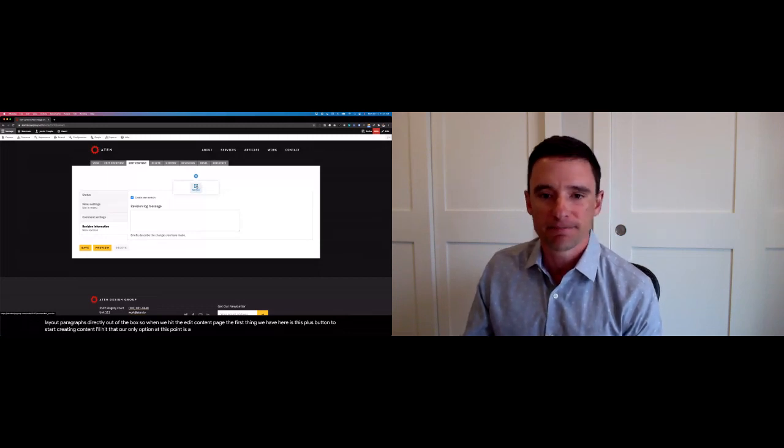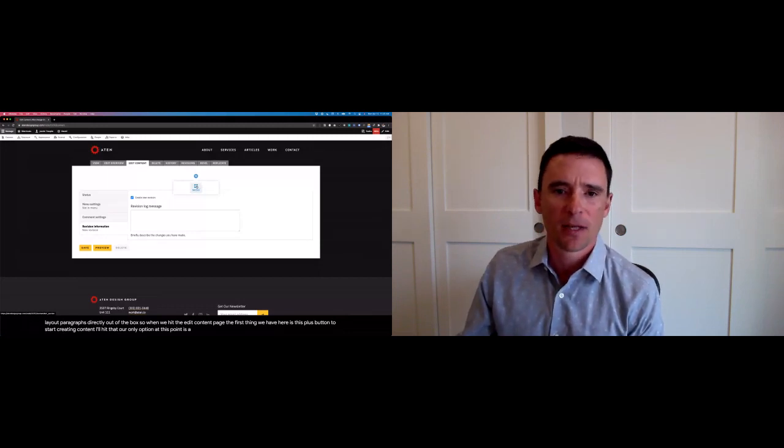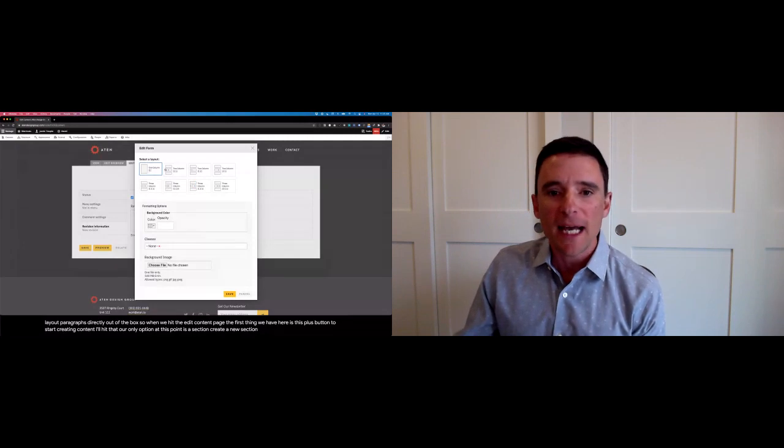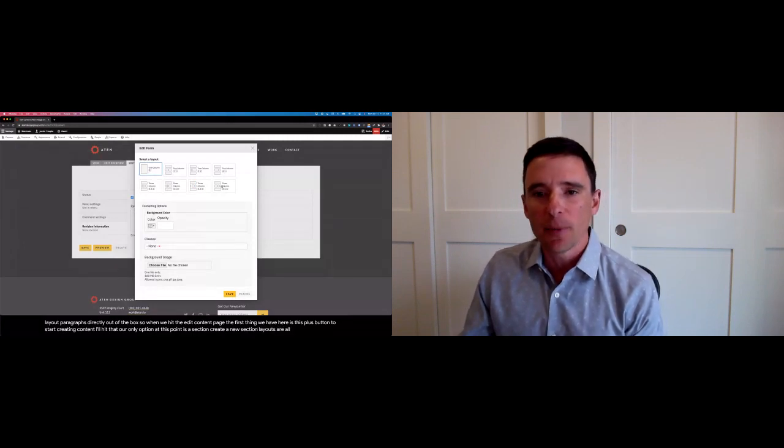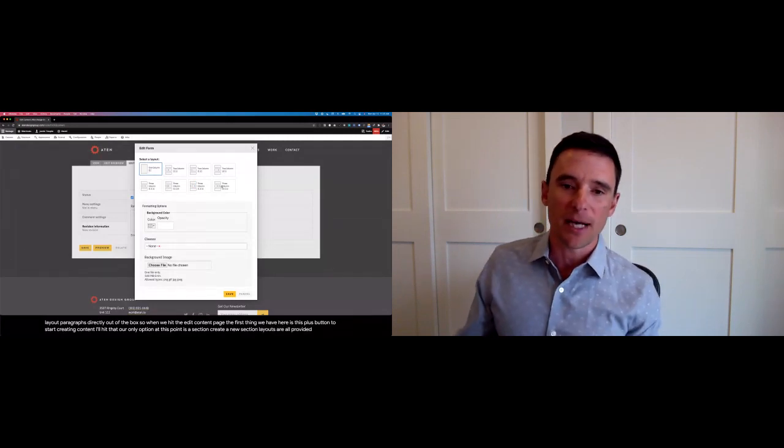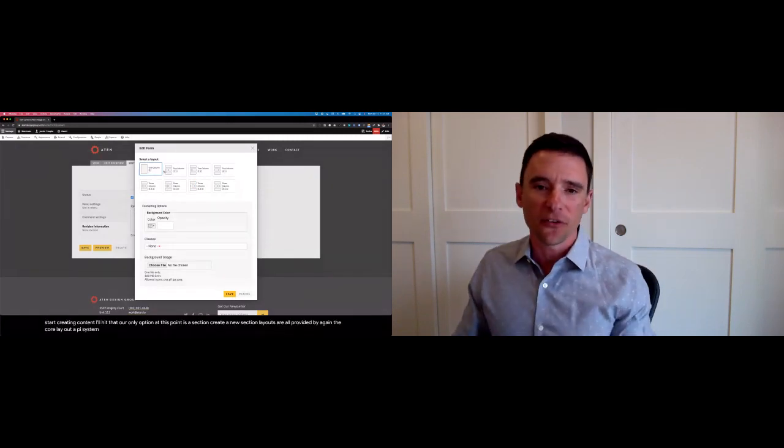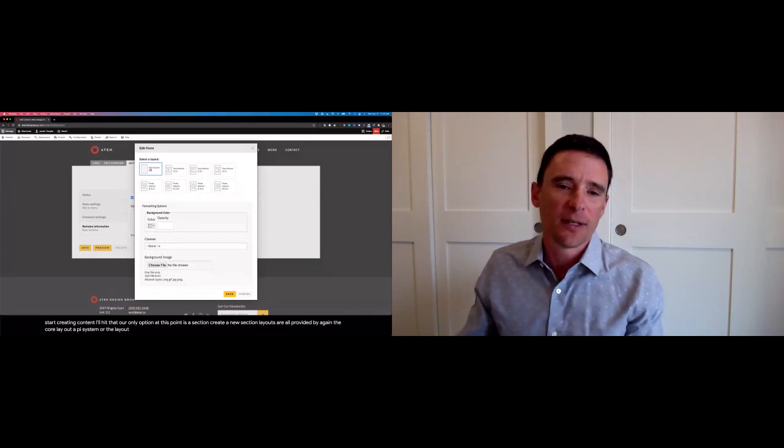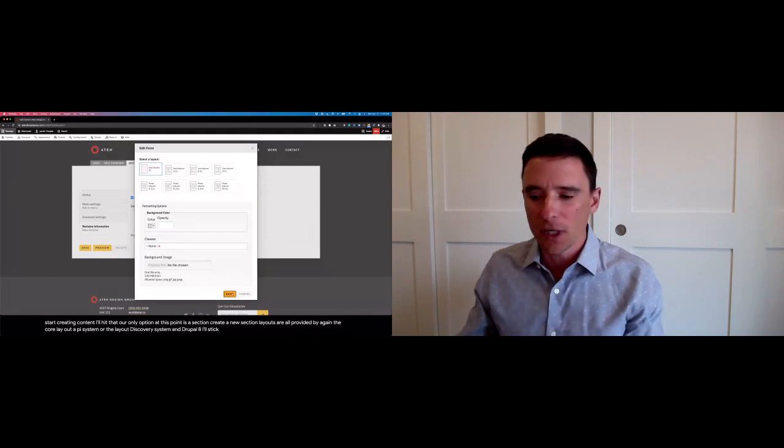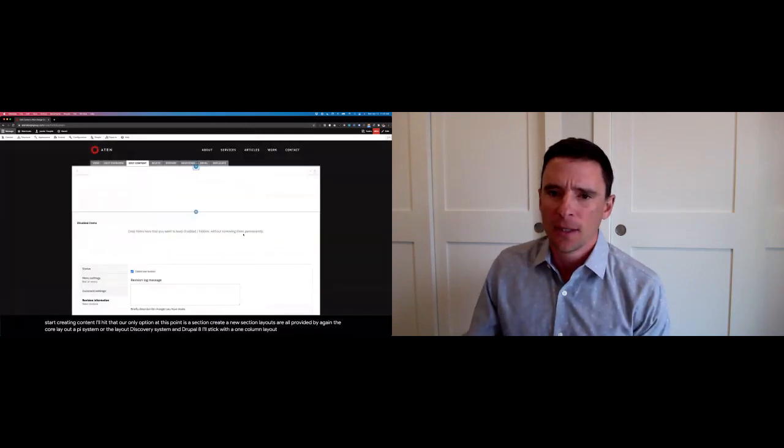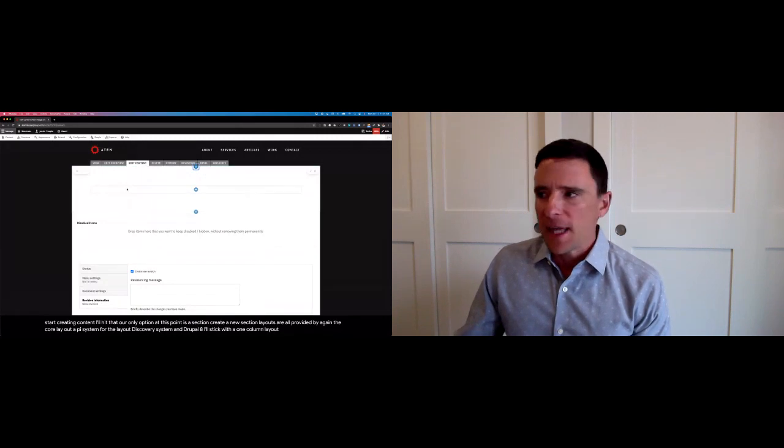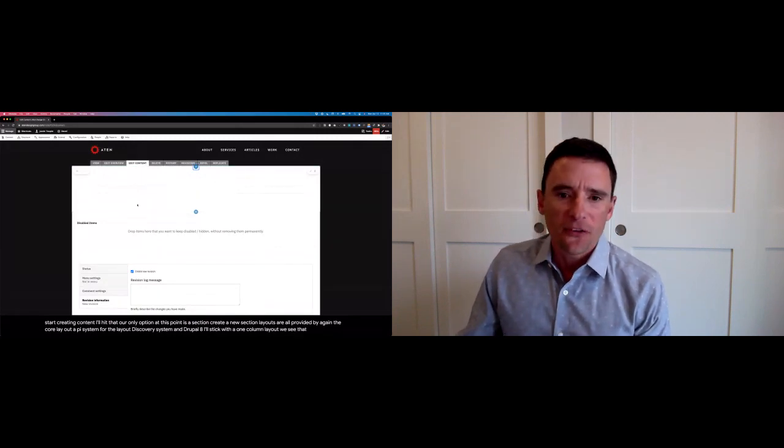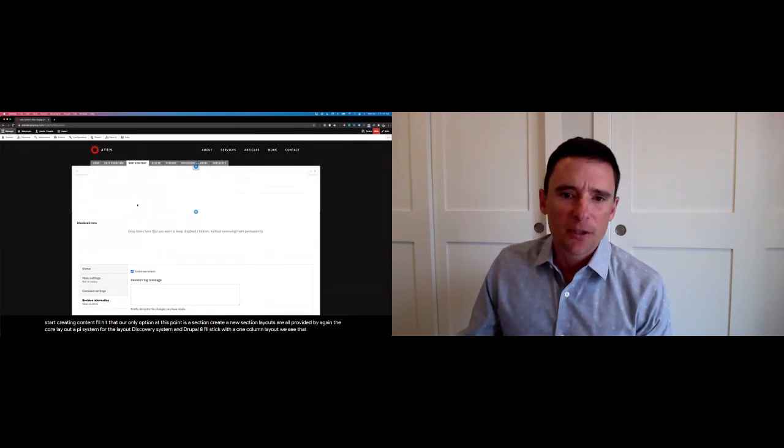Create a new section. The layouts are all provided by, again, the core layout API system or the layout discovery system in Drupal 8. I'll stick with a one column layout. We see that section immediately drop in place in the editor here.